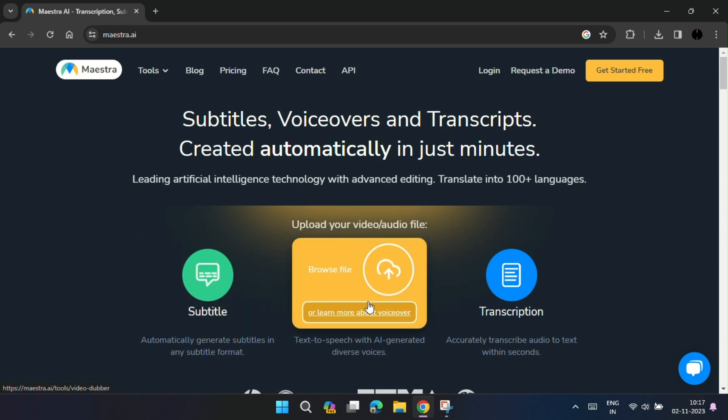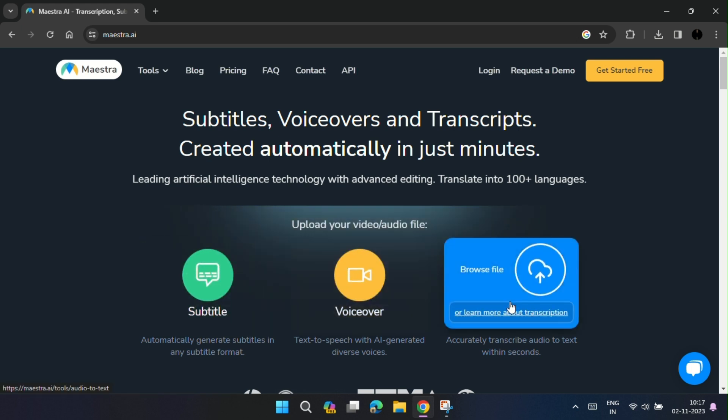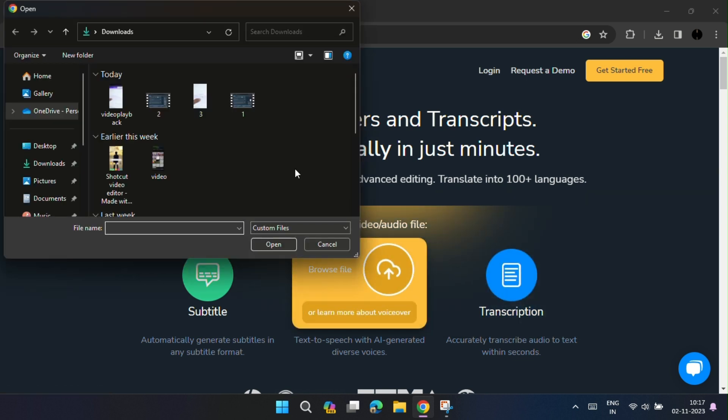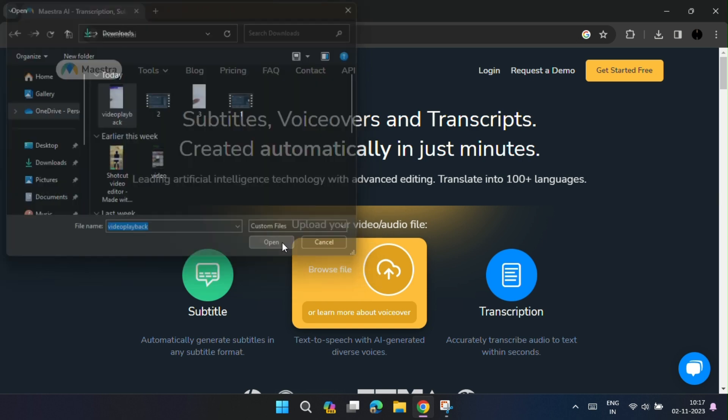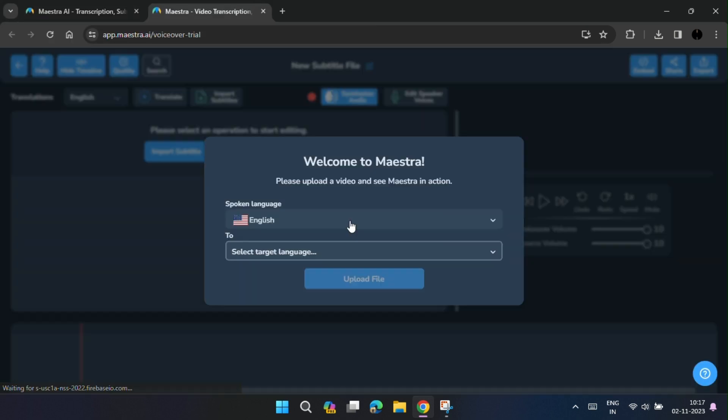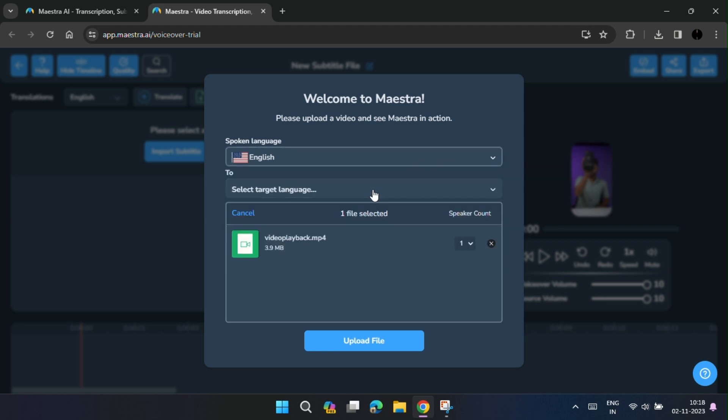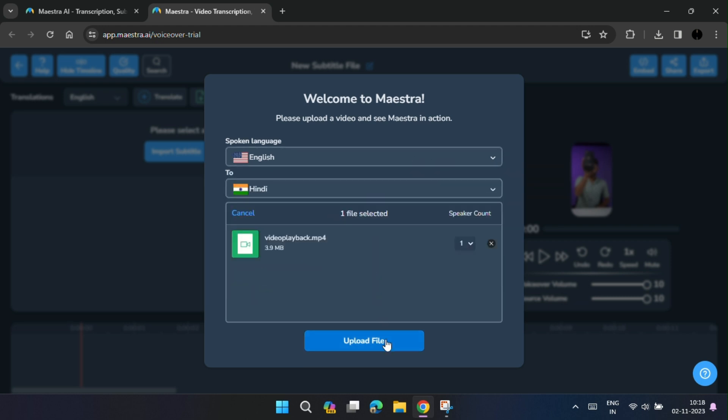To add voiceover, click on voiceover and upload your video. Now select the language spoken in the video and the target language and then click on upload.